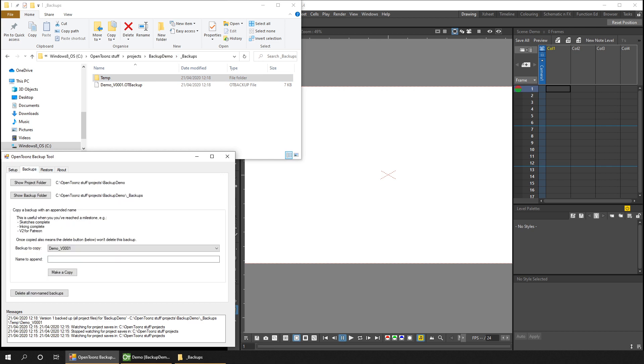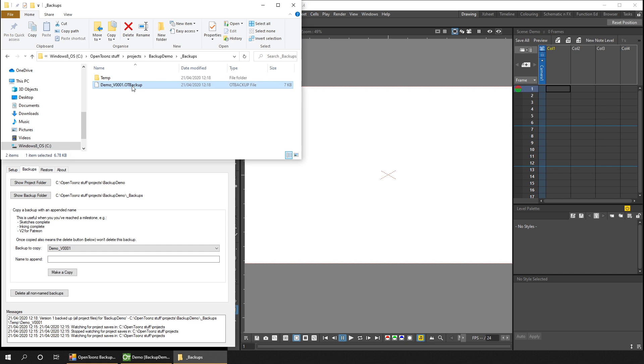Actually, it's only the OT backup file that you need. A behind the curtain tip for you is that this file is just a zip file. So if you change its file extension back to zip, you can unzip it to see its contents. A byproduct of having this single file is that it's much easier to share with other people if you're working on projects together or if you have a problem and want to share your project with someone else.